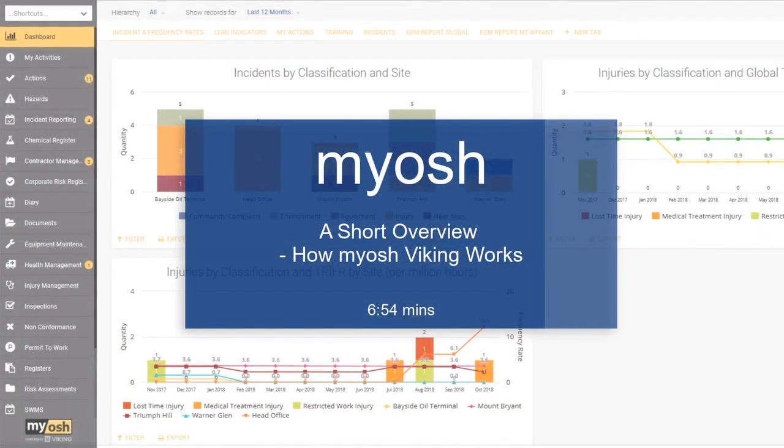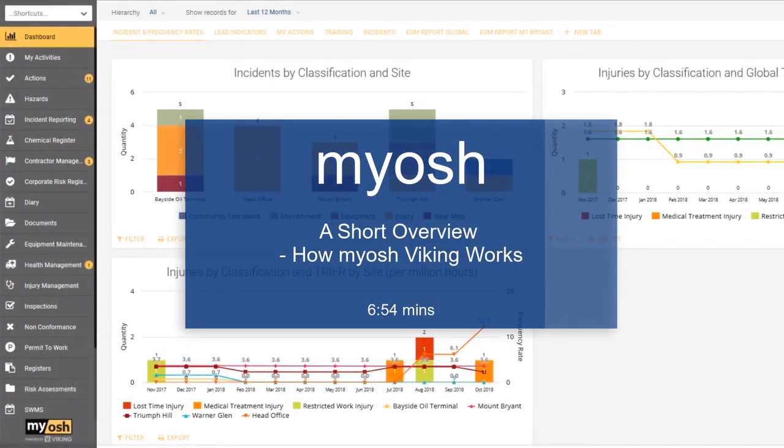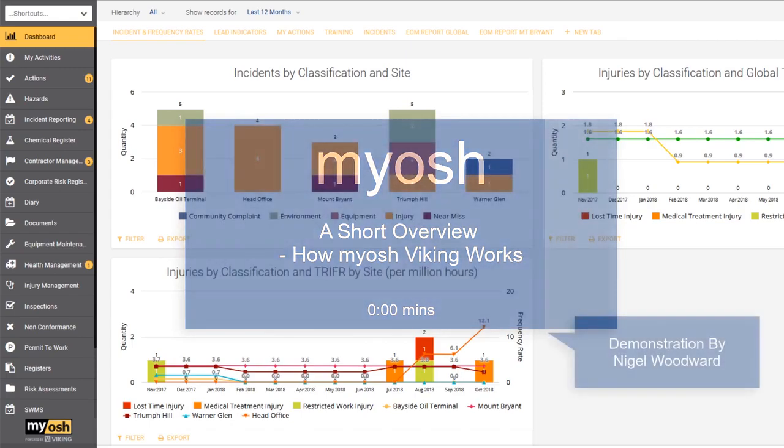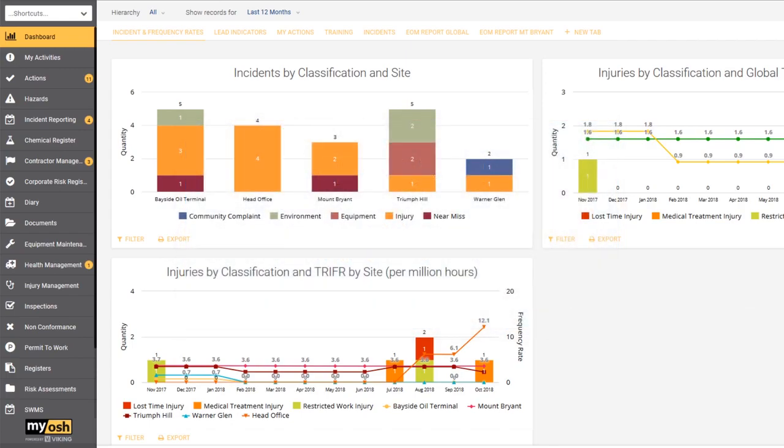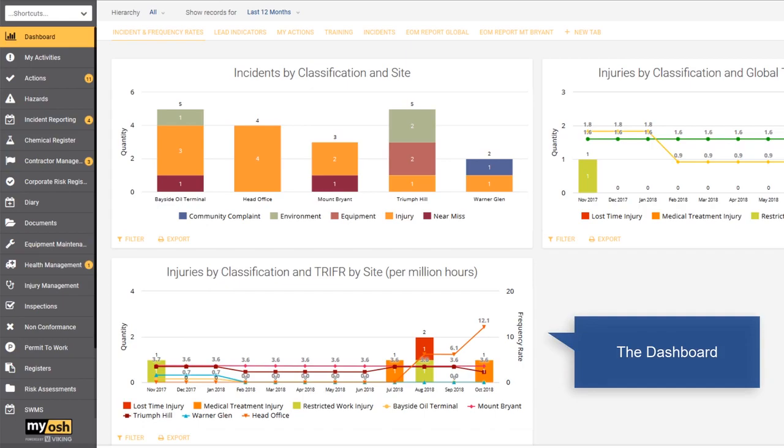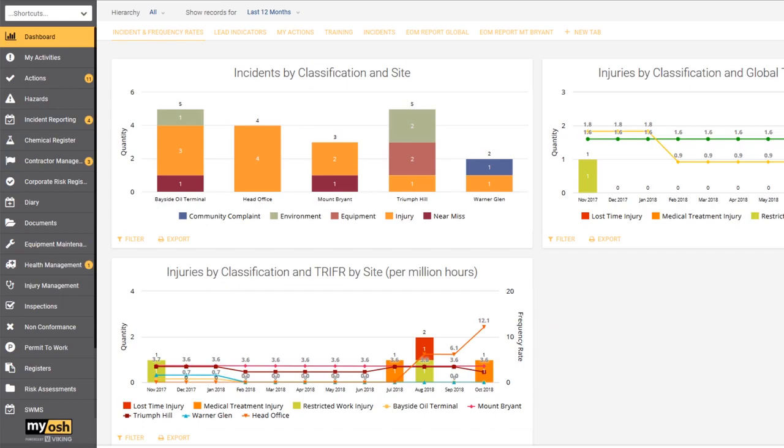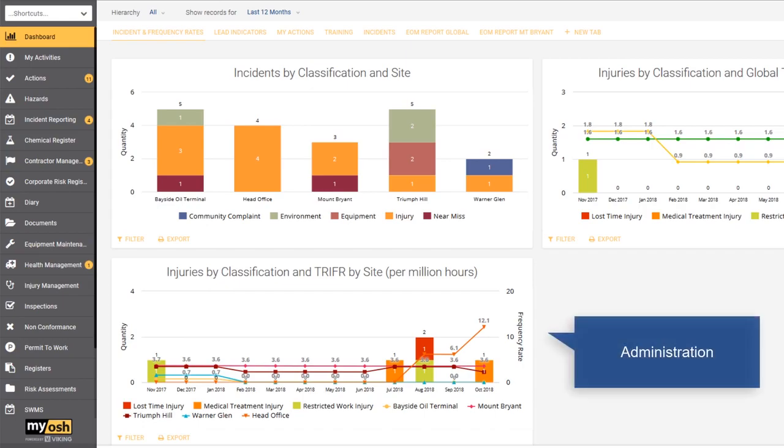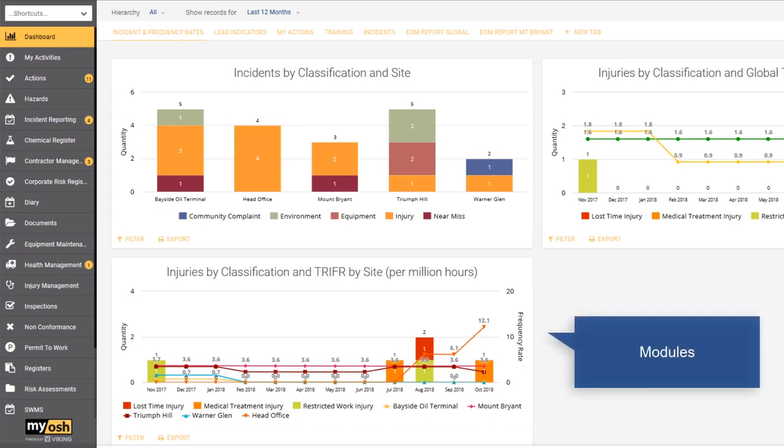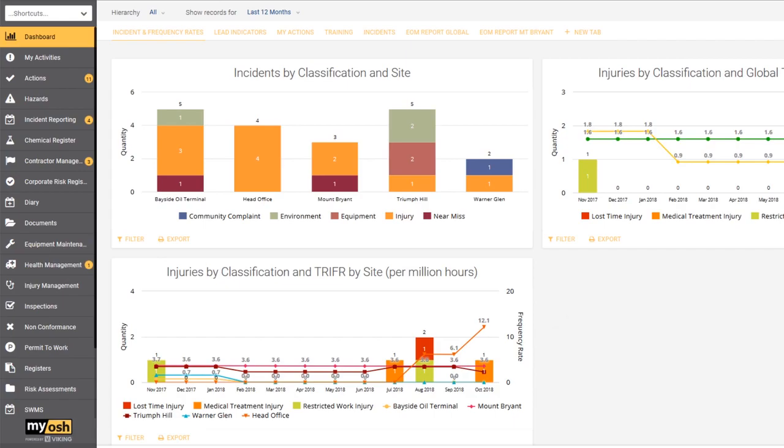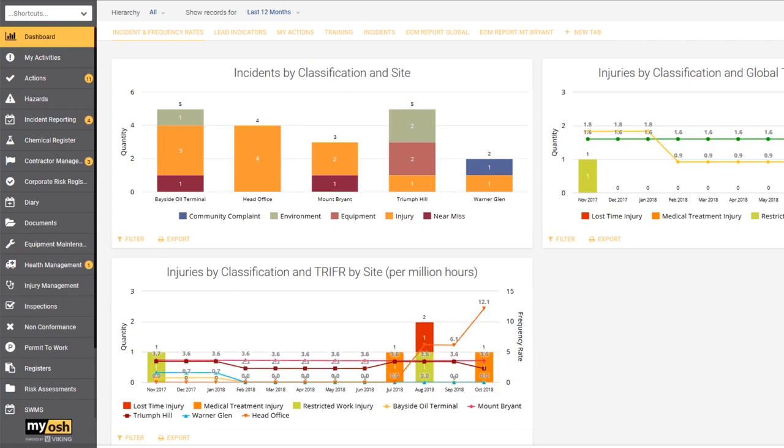Today we're going to have a look at Myosh in general, an overview of how the Myosh Viking platform functions. It's not going to be in-depth in any way, but we'll look at some of the functions in the dashboard, some of the administrative functions, and a little bit of the functionality of the individual modules and how they're tied together.